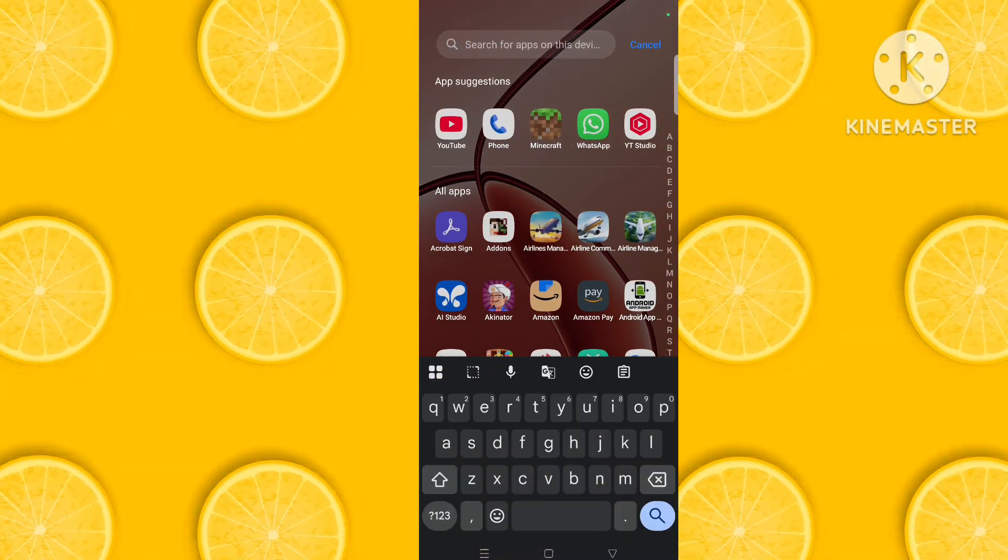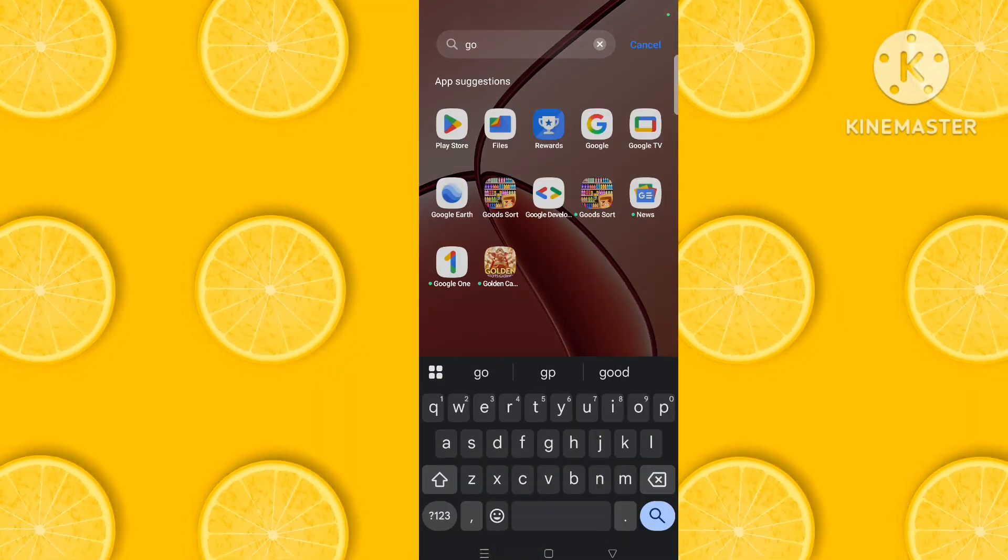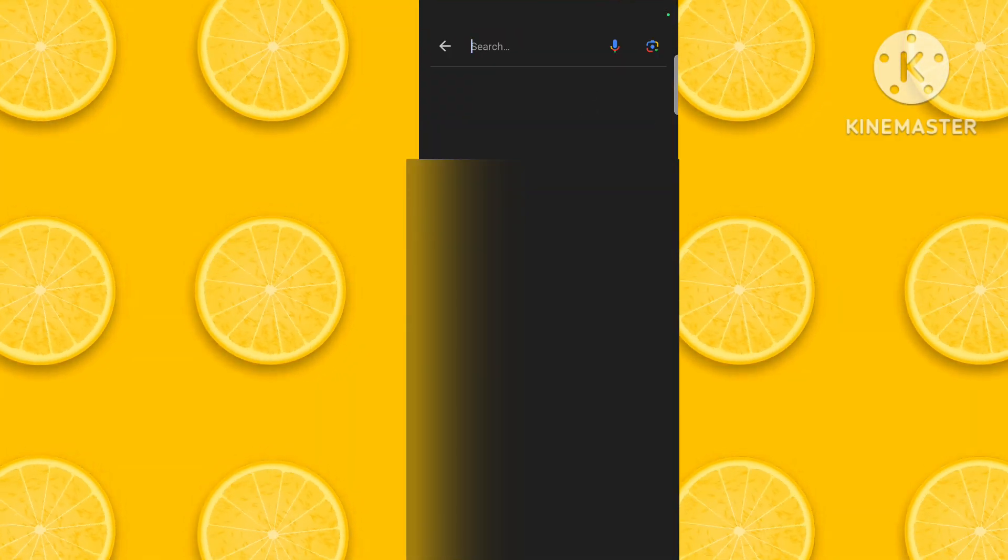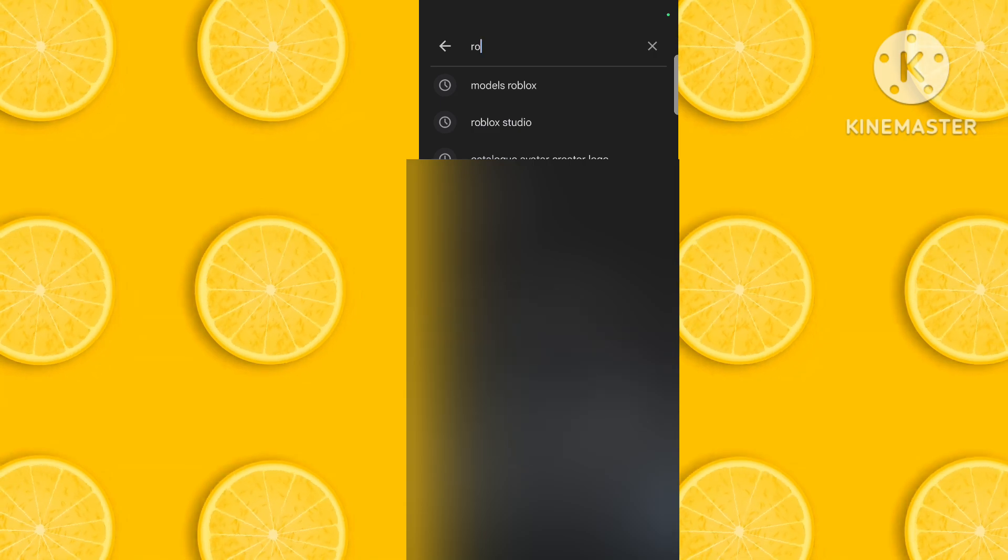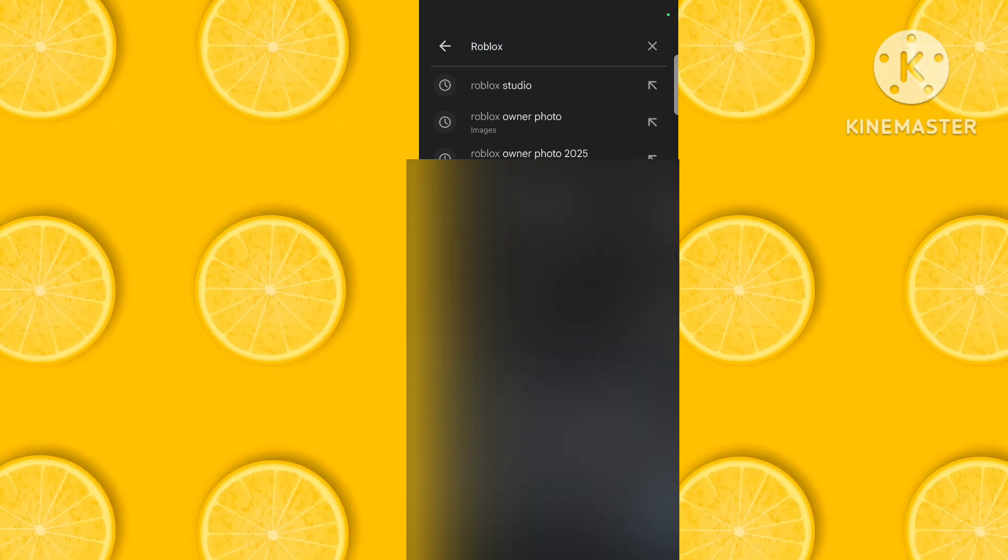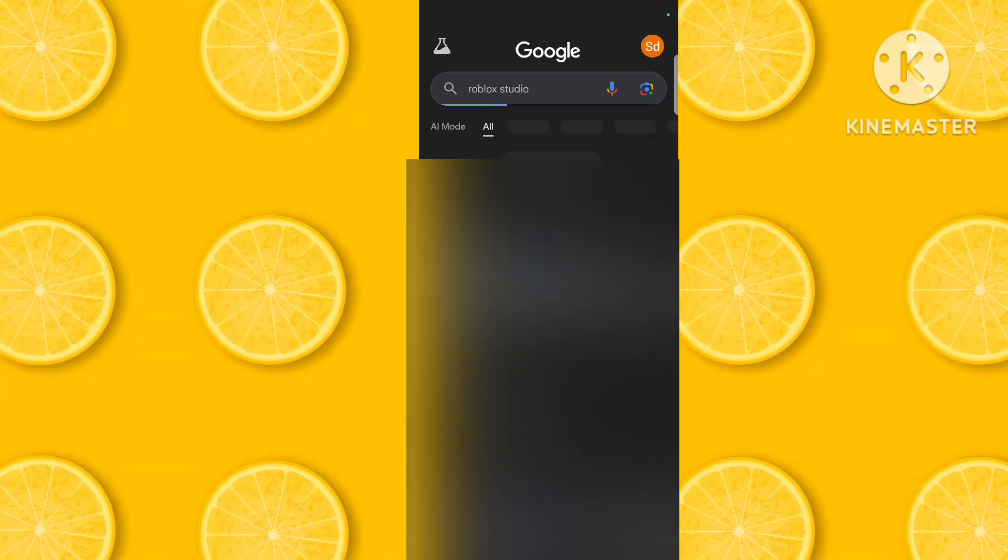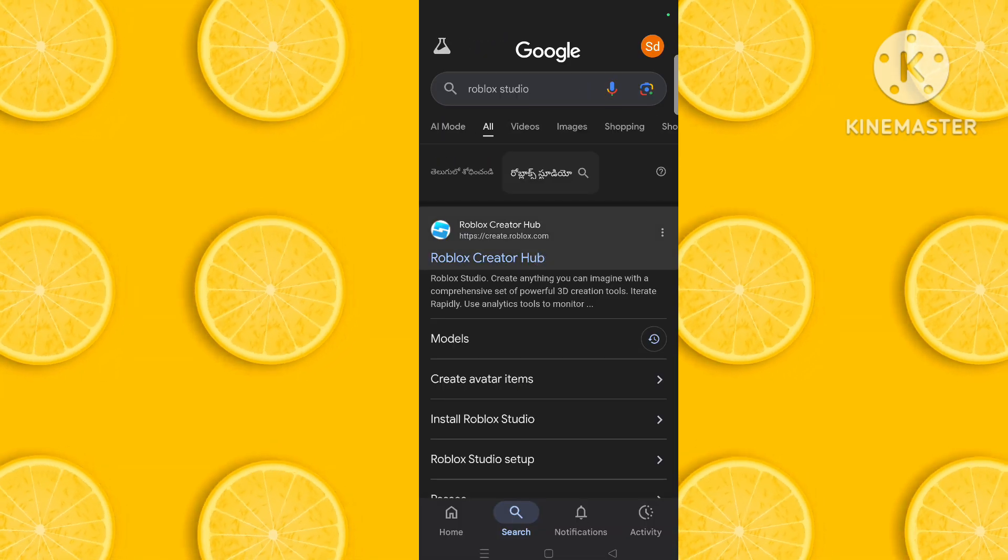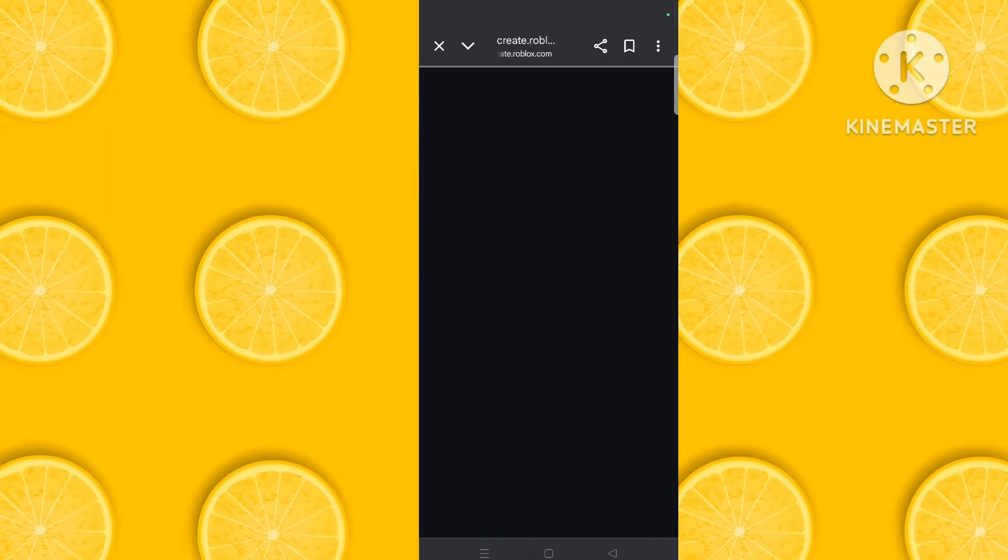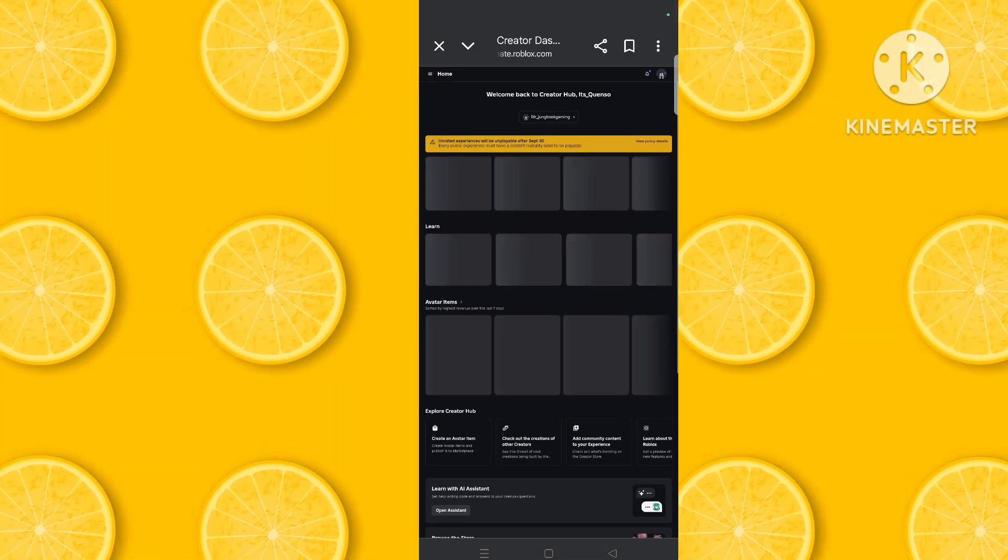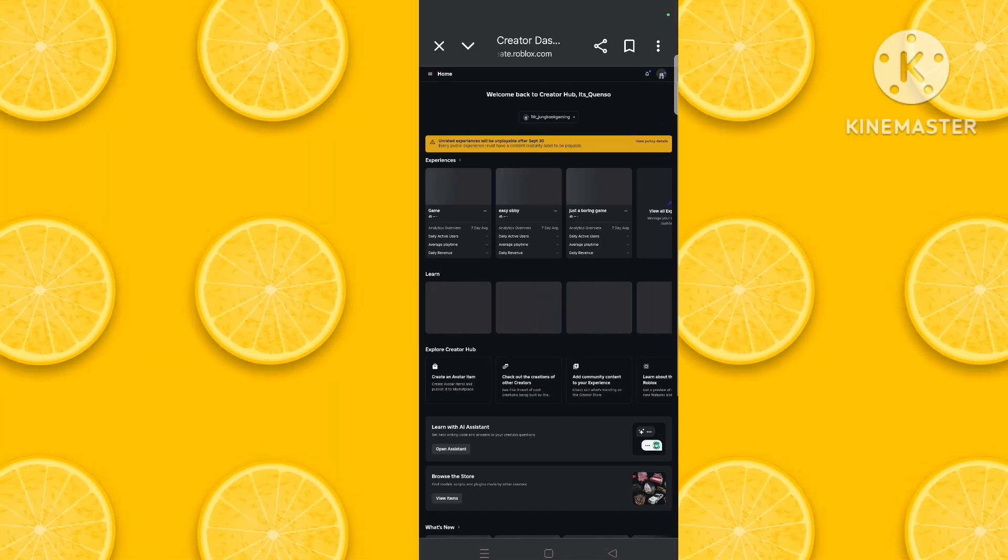So first, go to Google and click on Roblox studio, and click on this Roblox creator hub. You must log with your account to do this.